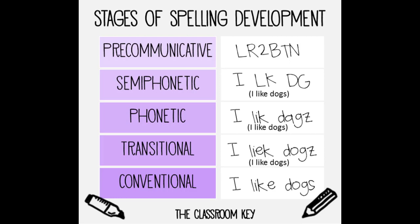Semi-phonetic spelling is a stage when a child begins to understand that letters carry a sound or meaning. The phonetic stage of spelling is when a child can group sounds they hear in words.